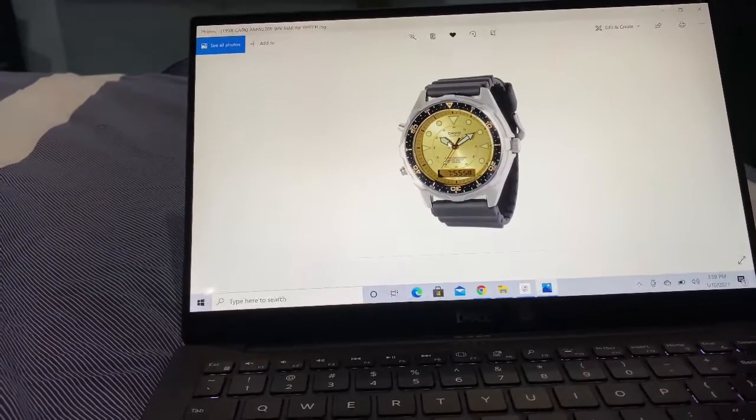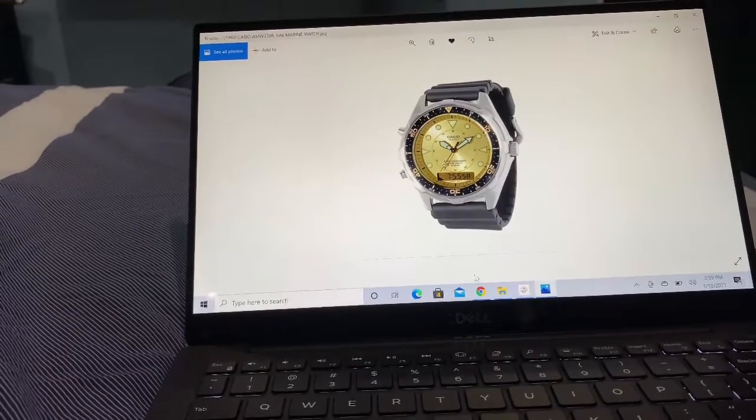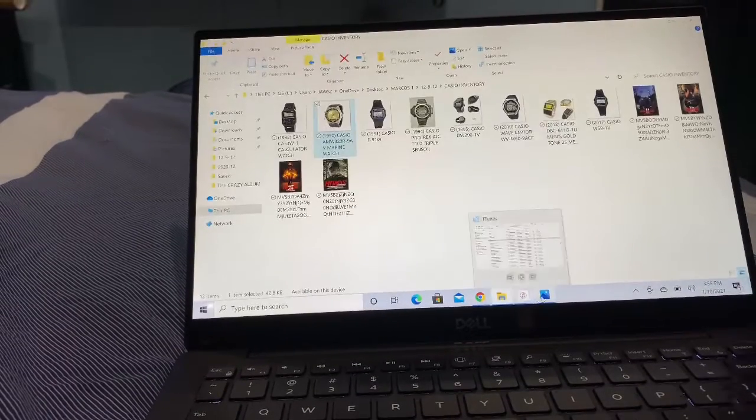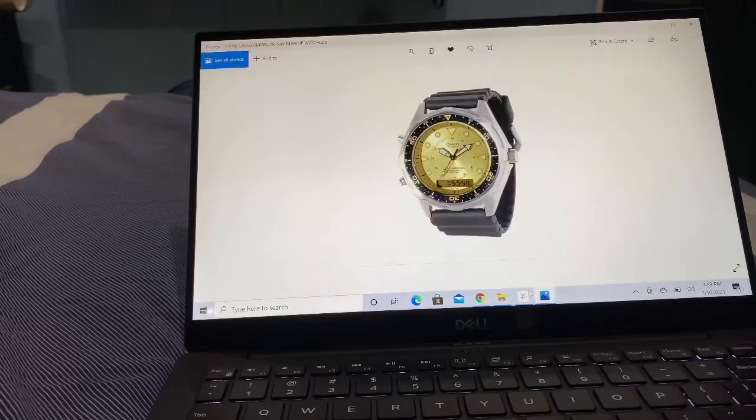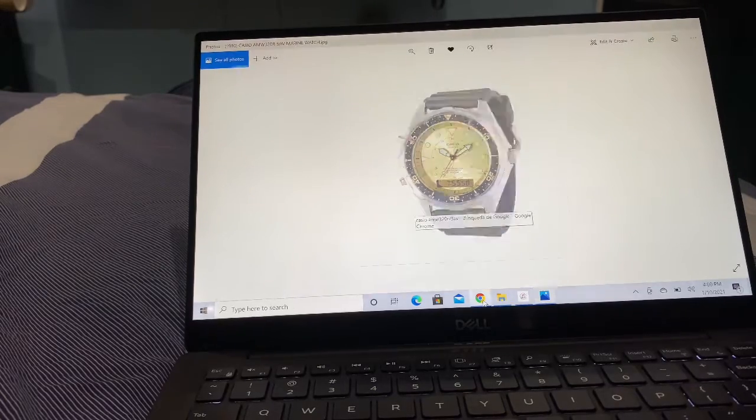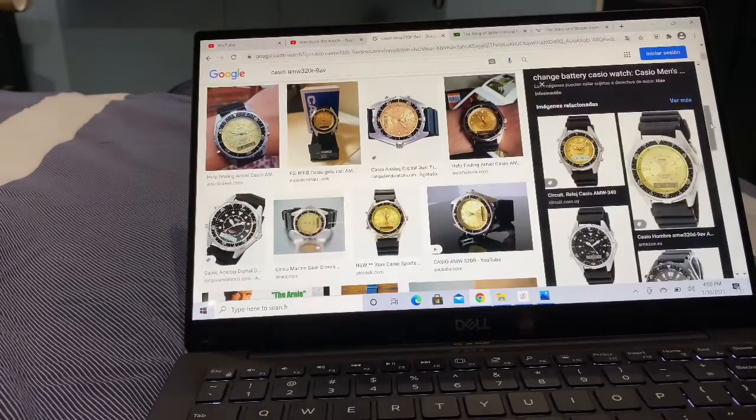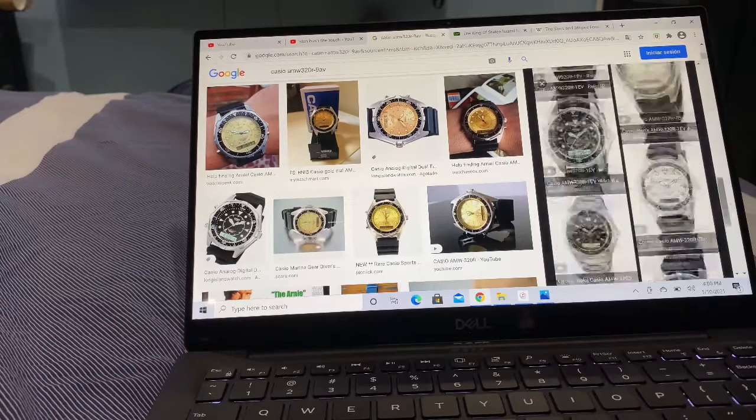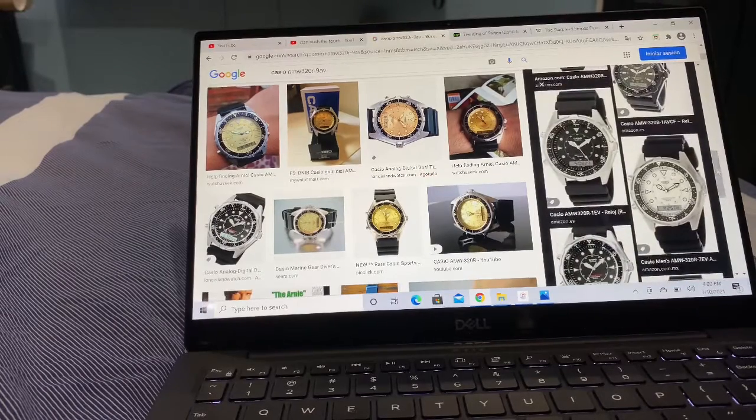That's right, and he would later wear a different watch because they released this in two variations, believe it or not. There's one in the black version, and then there's a white version of this one.